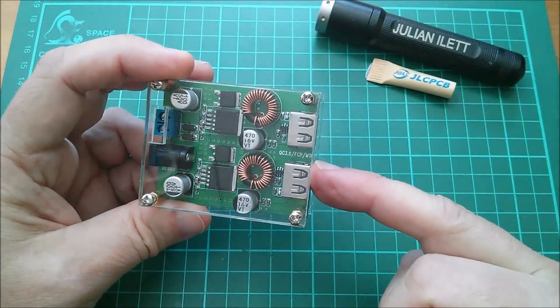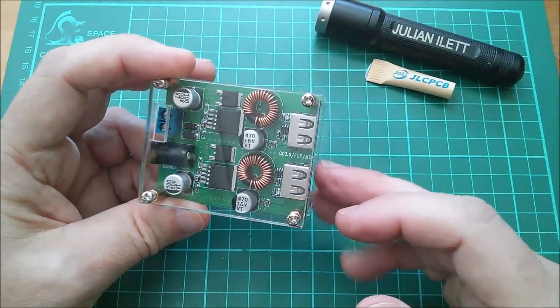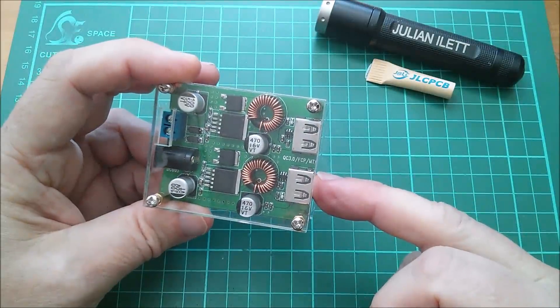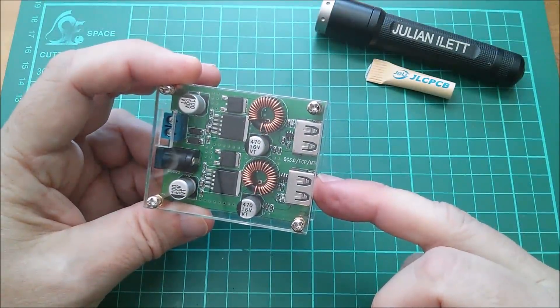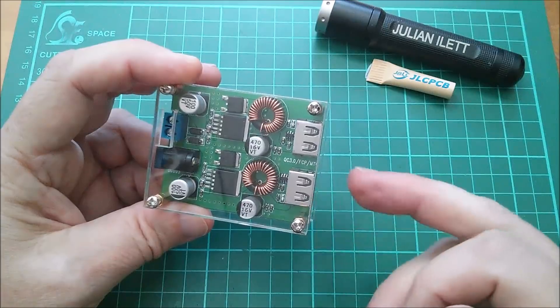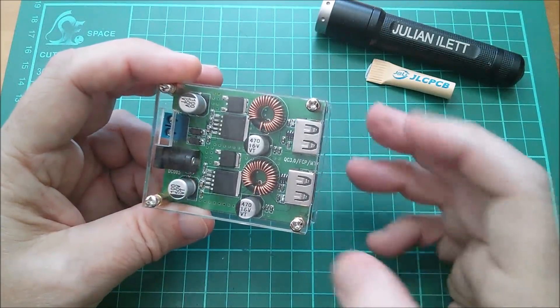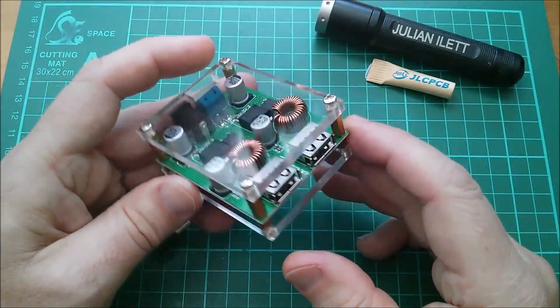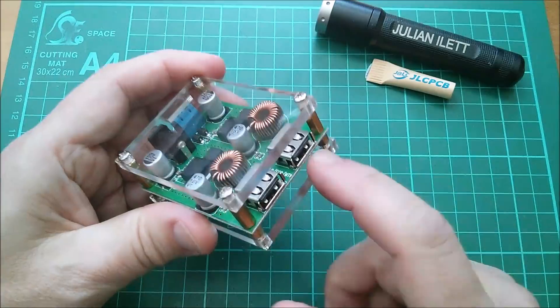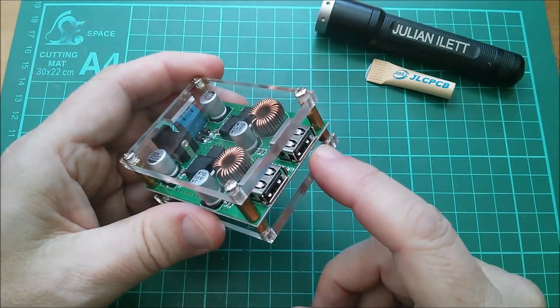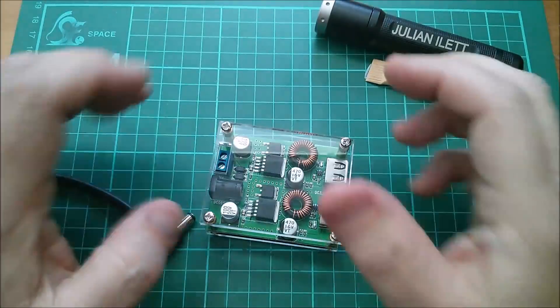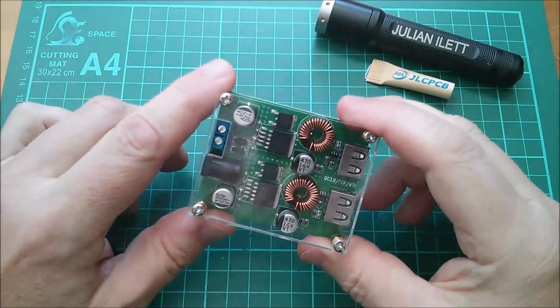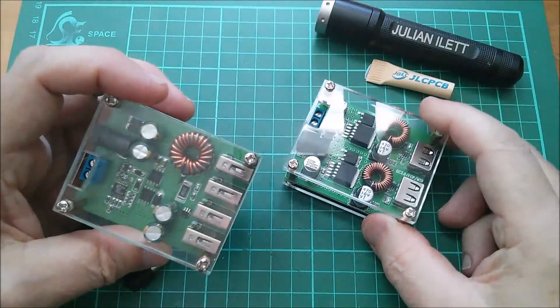That means I can buck regulate that down to 5 volts for these USB outputs. But because these are Quick Charge 3 and therefore Quick Charge 2, and also FCP (Fast Charge Protocol for Huawei), and MTK (MediaTek) compatible, these can also put out 9 volts and 12 volts.